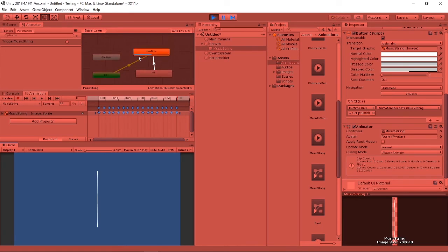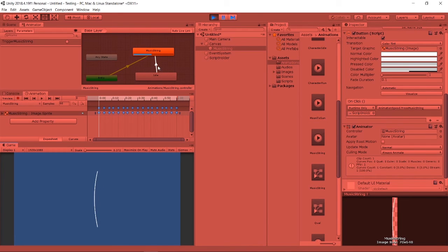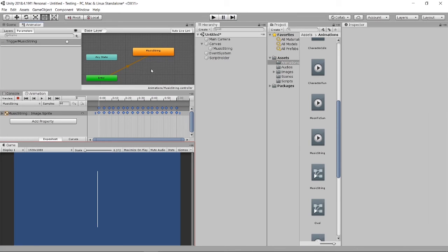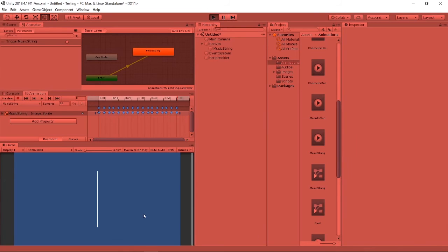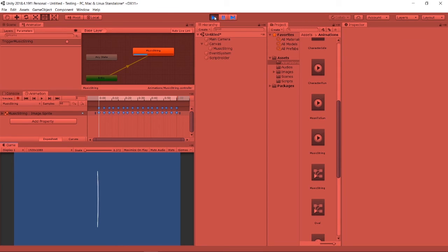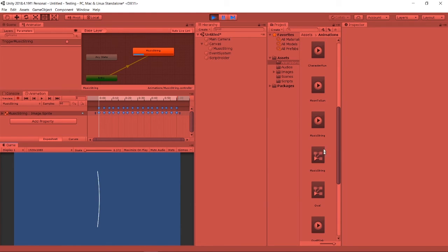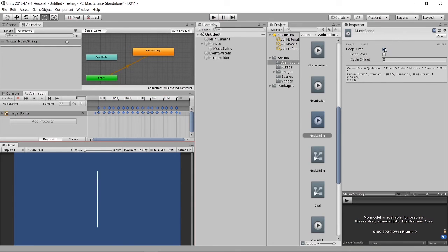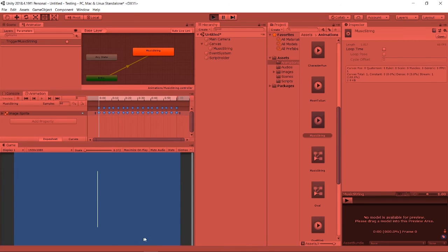Right now if we didn't have this either, it will be working as well - it's just working as how we use either to control the animation. Let's say if I don't want this to be looped, we have to go to our music string and untick this loop time so it will just play one time.